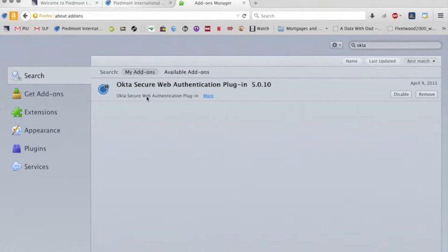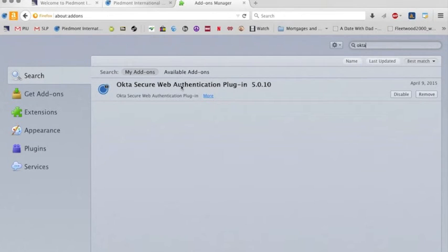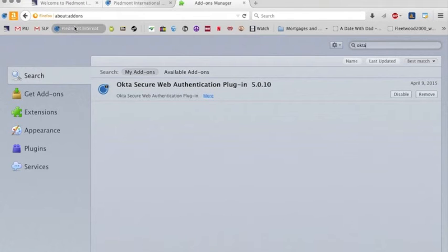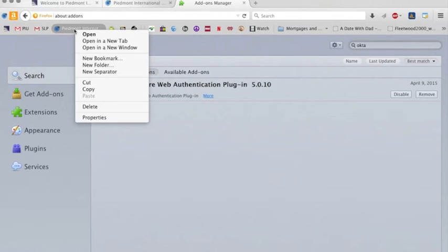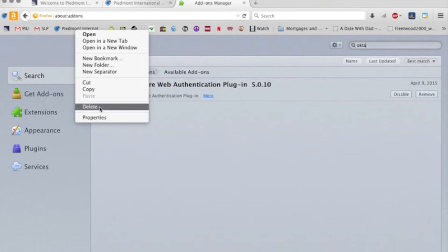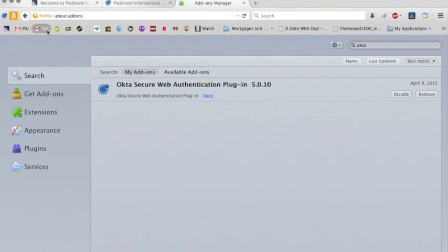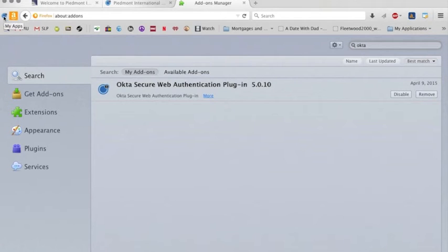And you can see that there is an Okta Secure Web Authentication plug-in, and that's what I usually run. I don't use the bookmark icon as much as I used to. Now I use it over here on the side.